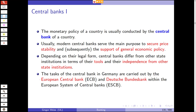Depending on their legal form, central banks differ from other state institutions in terms of their tools and independence. There are some examples where central banks are stock companies, but most of the time they form part of the government — usually the federal or central government. In Germany we have Deutsche Bundesbank, the European Central Bank, and they form part of what we call the European System of Central Banks, the ESCB.